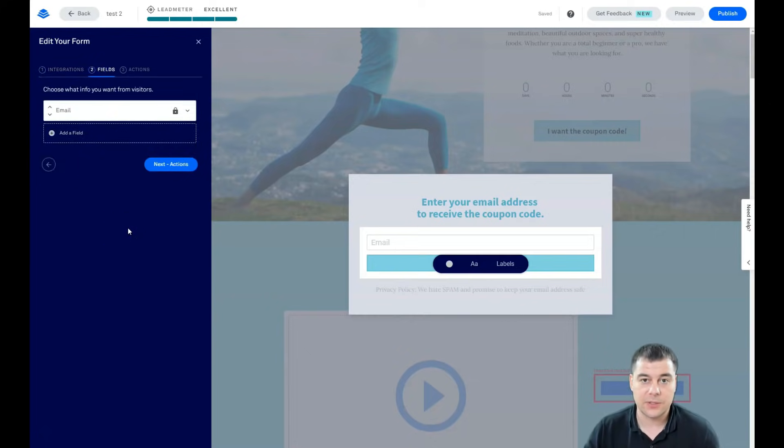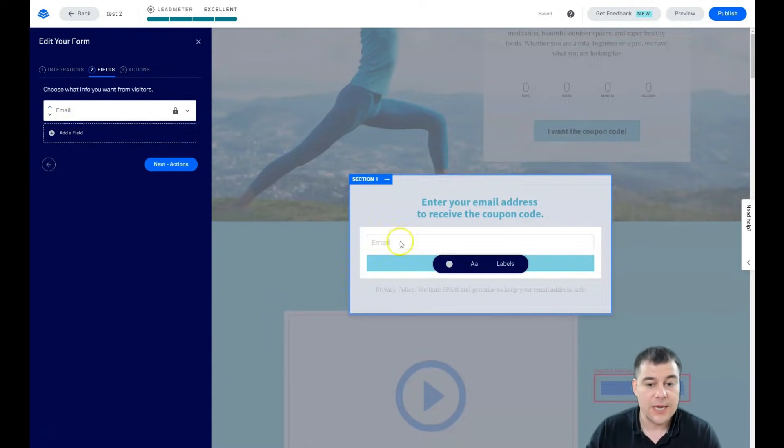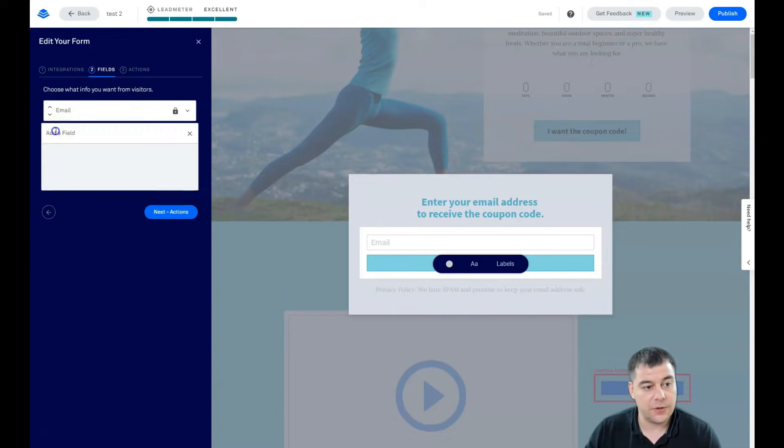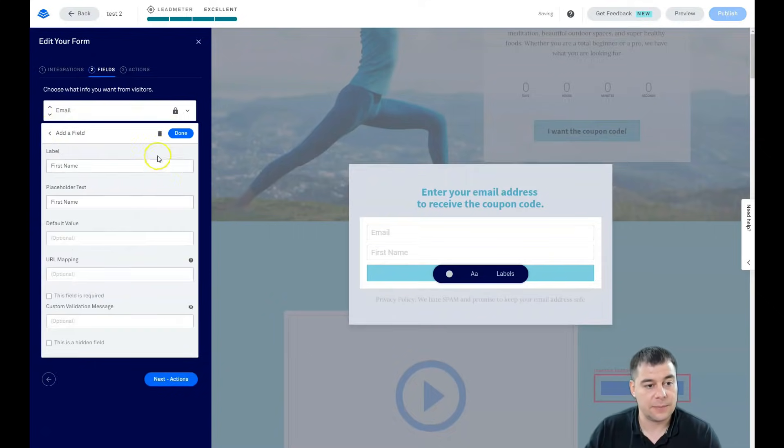But if you want to grow your business, definitely you need to use the CRM and you need to use the email marketing tools. You see that there's only email. The second step is fields and you can add a field here.